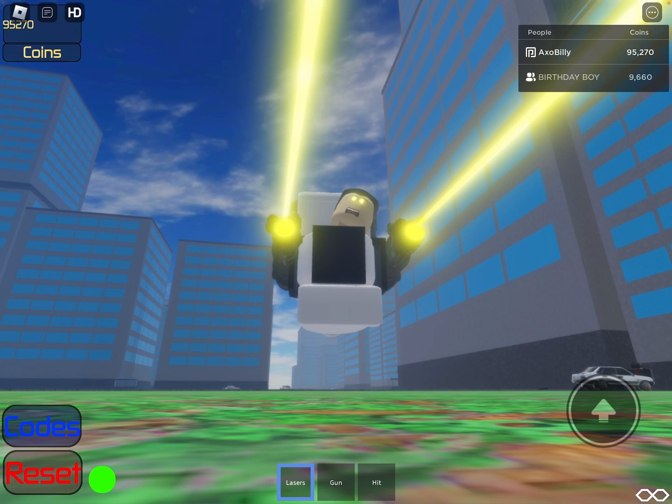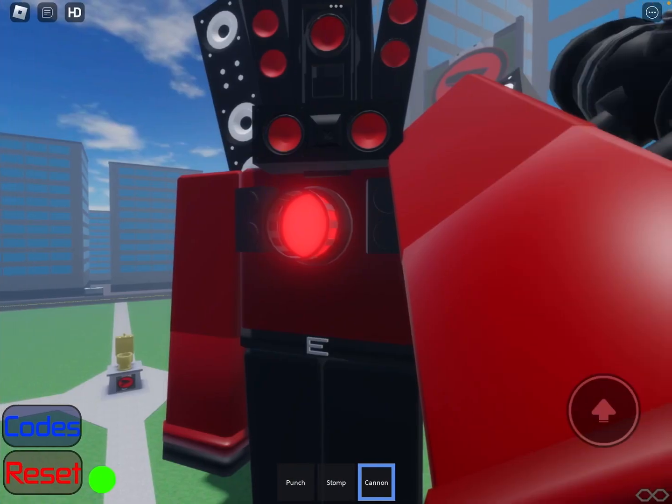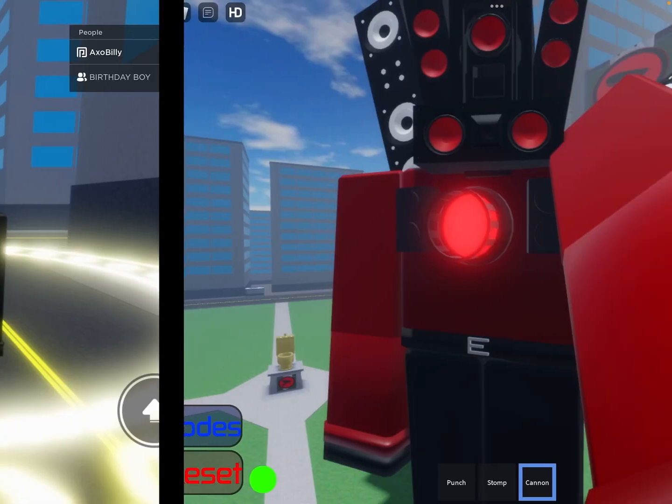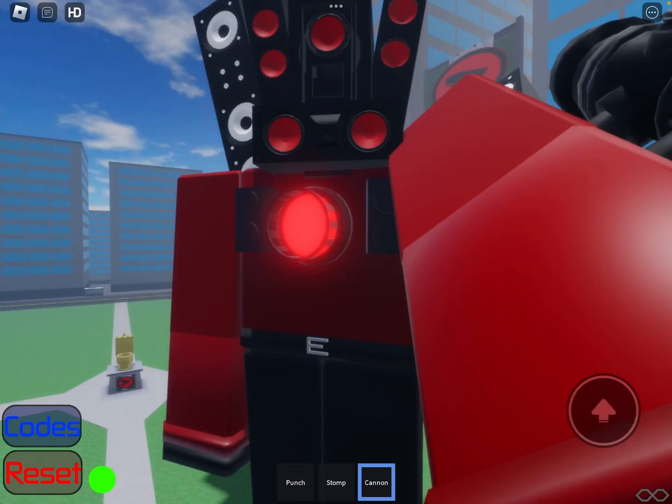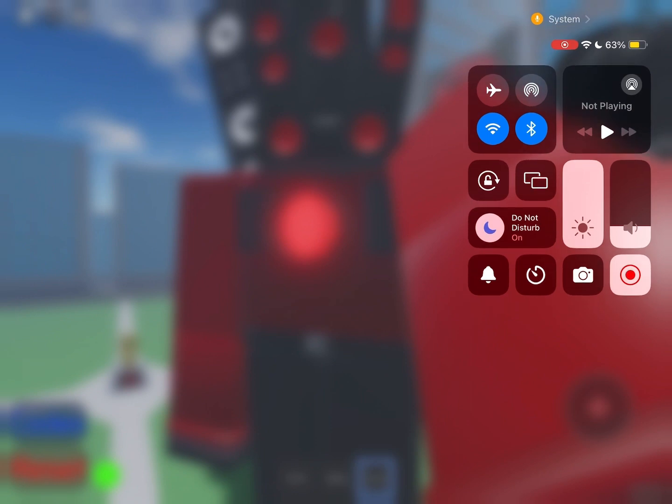Without further ado, thank you for watching this video. These are all the leaks for the new Skibbity Toilet episode, aka Skibbity Blocks in Roblox. Bye.